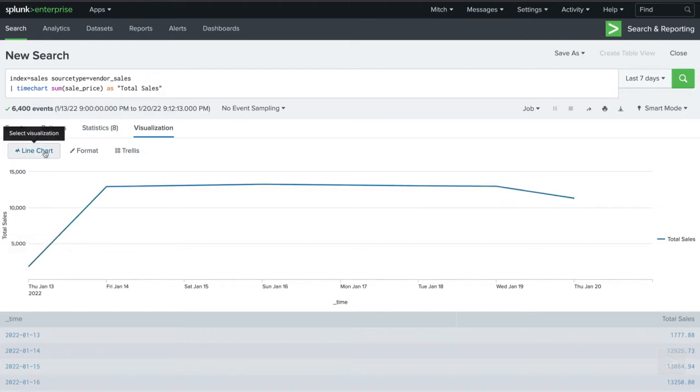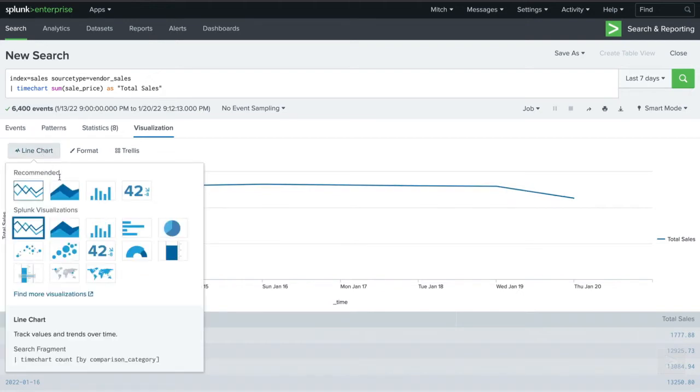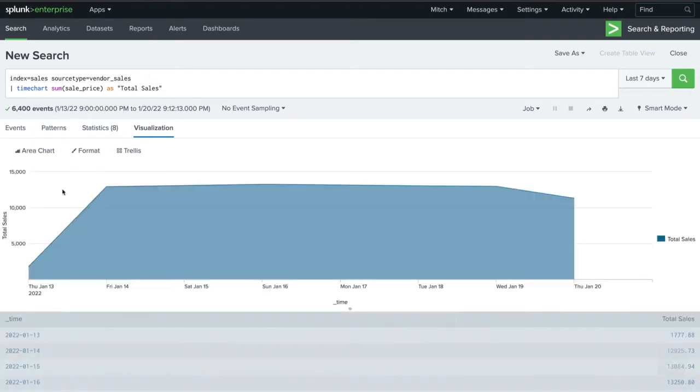A line or area chart might be a good option. Looking at our chart, we can easily see the changes that happen between days, as well as the direction of those changes.